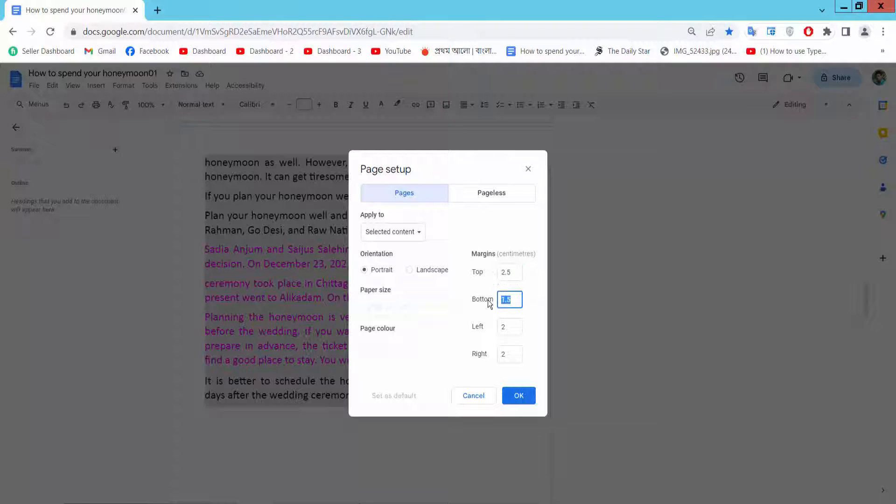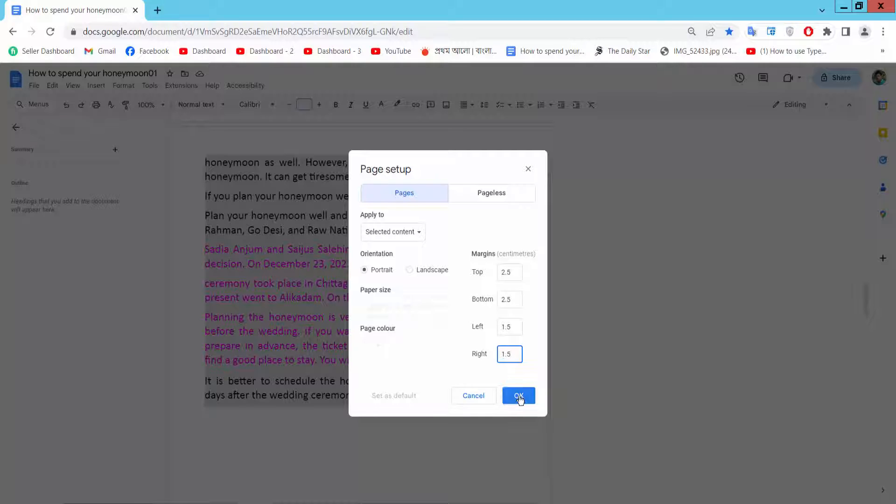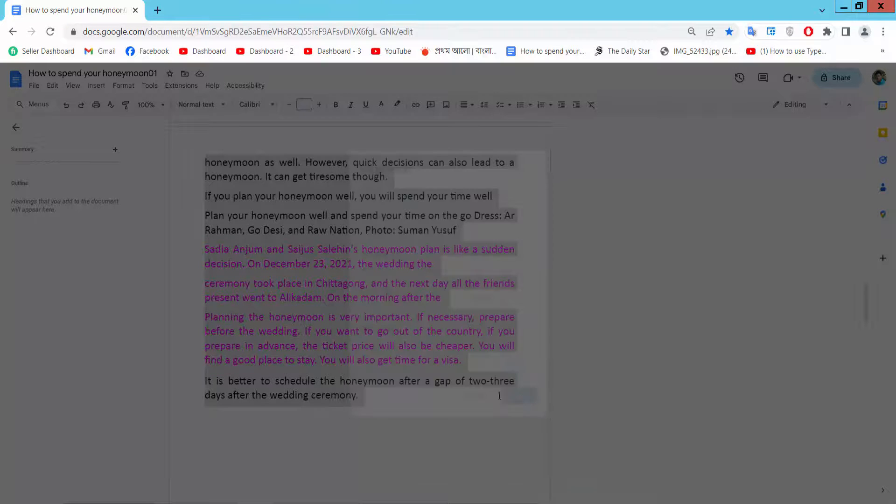So this one is 2.5 and this one is 1.5, and this is also 1.5. Now select OK and see the result.